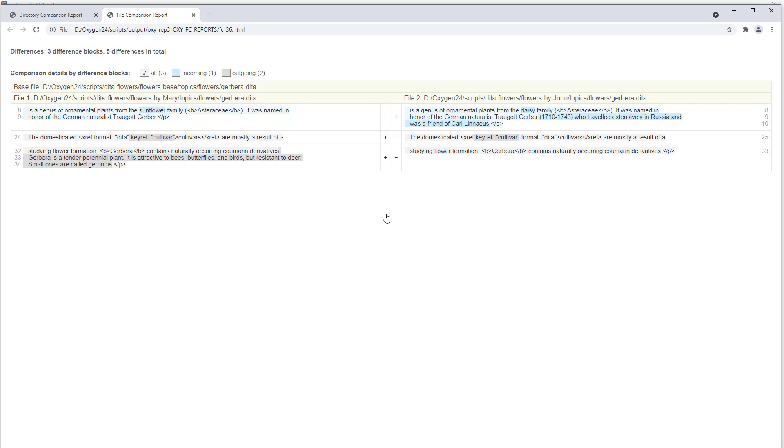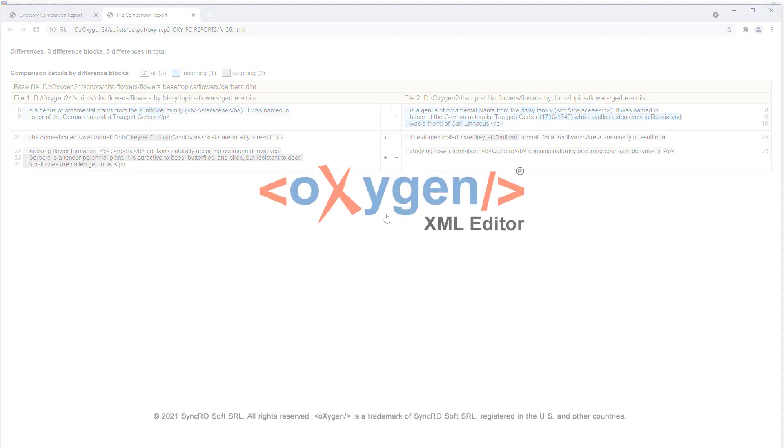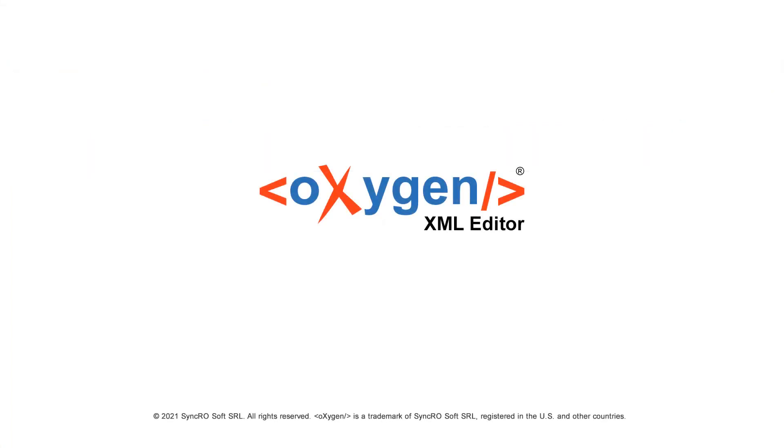As you can see, there are a lot of different options you have available to refine the HTML reports to suit your specific needs. This concludes the demonstration, and as always, thank you for watching.